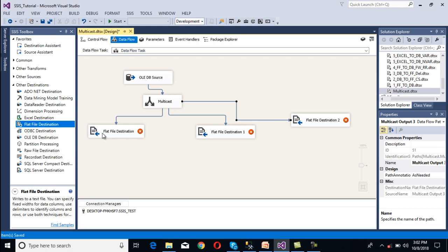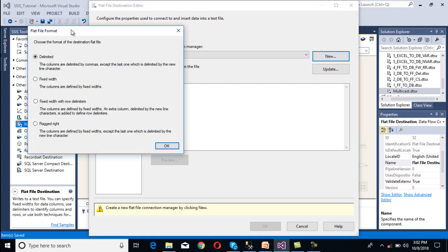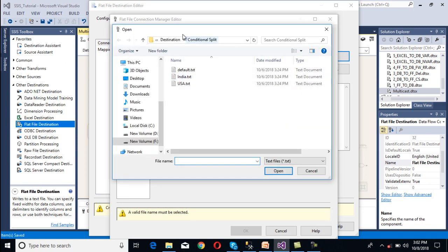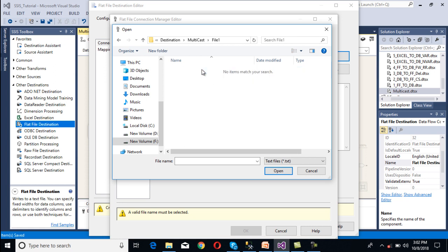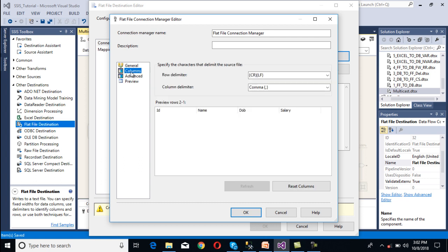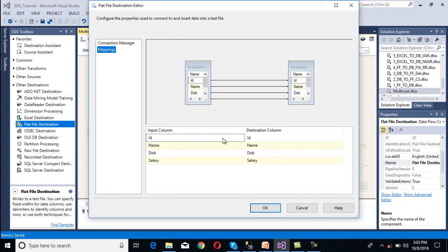Now I am going to configure the connection for Flat File Destination 1. It will ask for a Flat File Connection Manager, so click new. Select the flat file format — I am going to use delimited format. Click OK. Browse and select the file name, generating the file inside the file 1 folder. Check 'Column names in the first row', go to columns, then click OK. Go to mapping — mapping succeeded. Click OK.